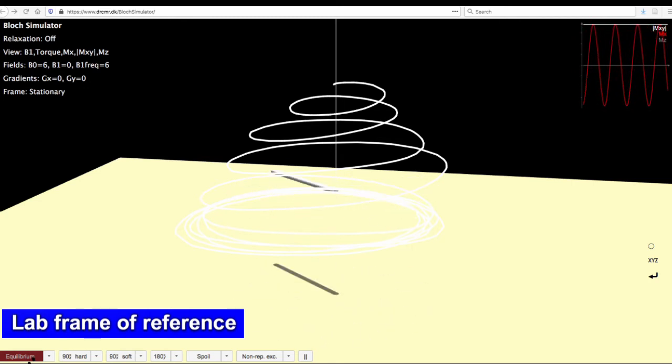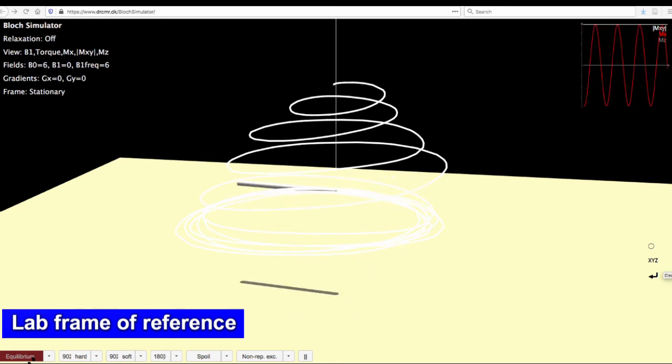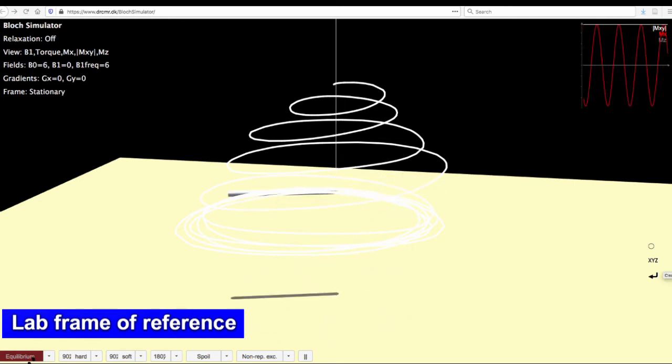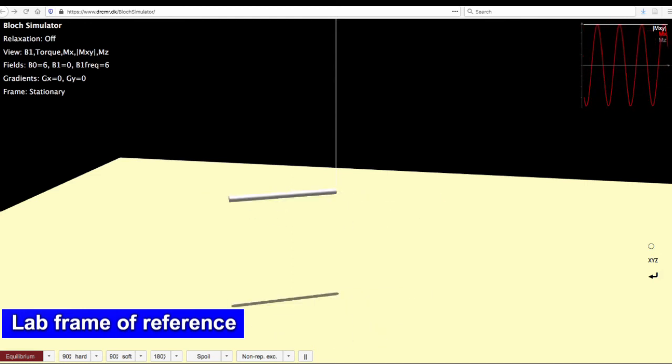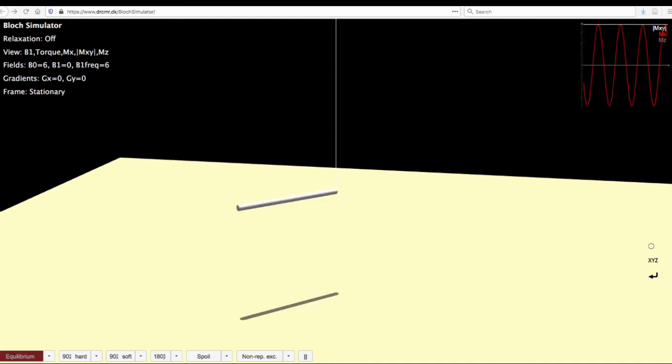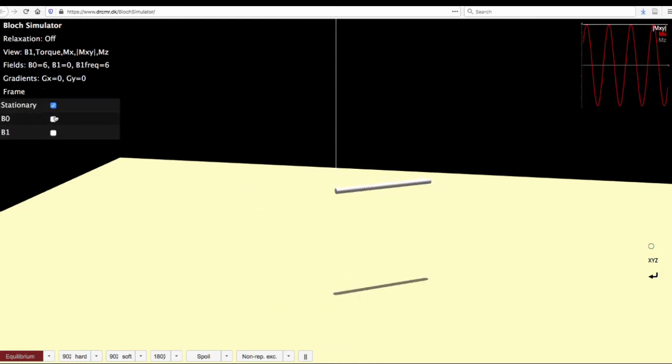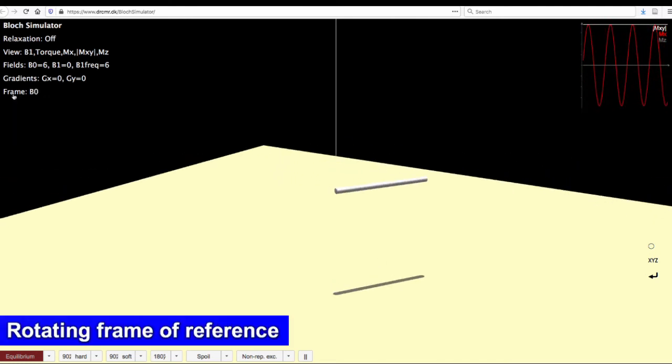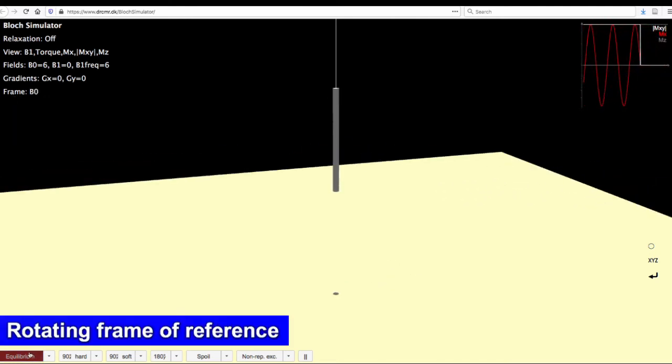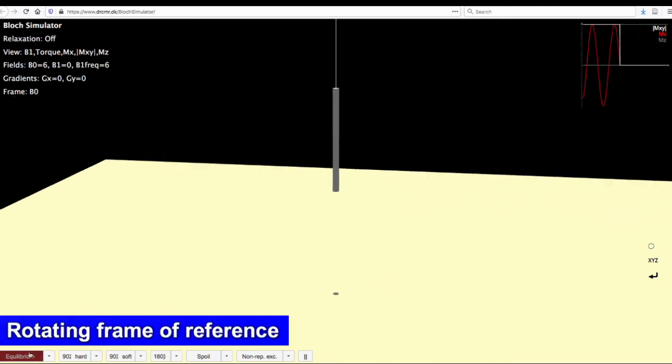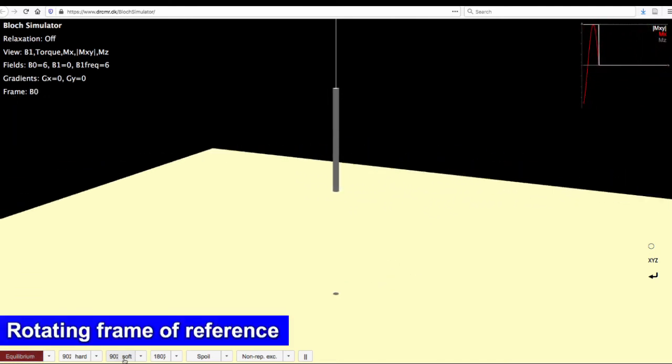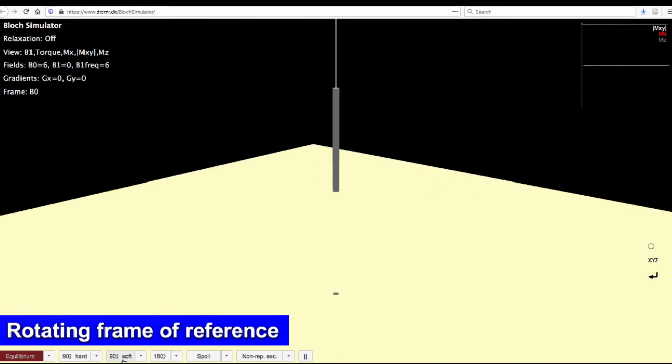Let us repeat the same process where we end up moving ourselves to the rotating frame. So we go here and choose rotating frame and go back to equilibrium. Now let me apply the soft pulse again.